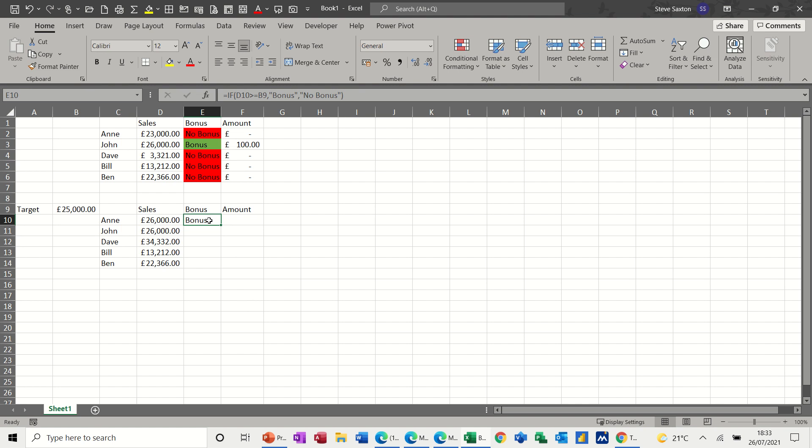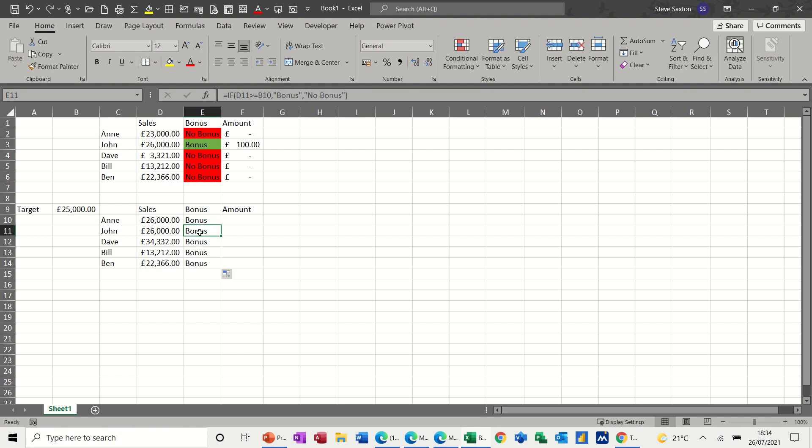Now the problem with this formula at the minute is if I pull this down, part of it will work, but part of it won't work because it's now saying bonus on every single cell, which can't be right. And the reason it's saying that is because this cell is now looking at B10. B10 is blank.